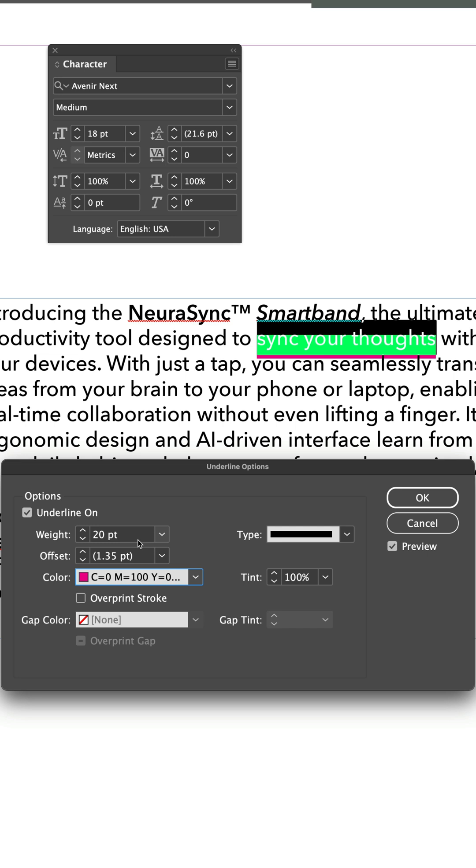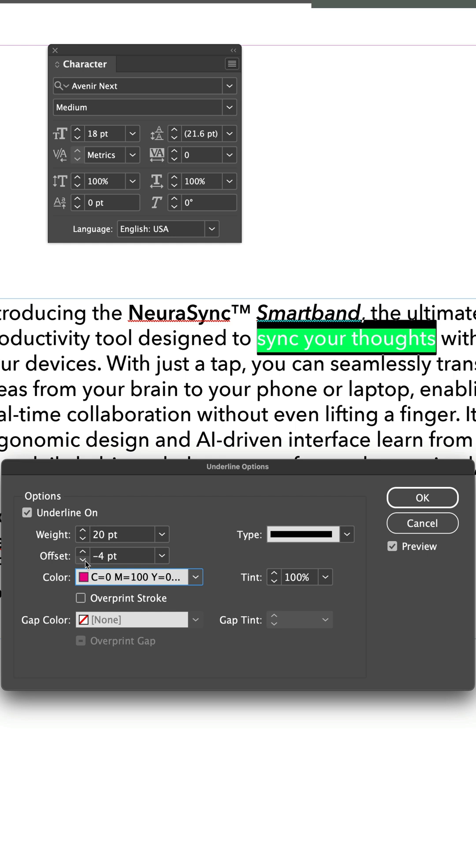The Offset field is how we pull that line back up so it underlaps the text and creates that highlight effect. By default, the Offset field is set to Auto, revealed by a value wrapped in parentheses. Click the down-pointing arrow button on the left side of the Offset field to go down from 0 point offset into negative values. Keep pressing that button until your highlight has risen up to fully encompass your selected text.